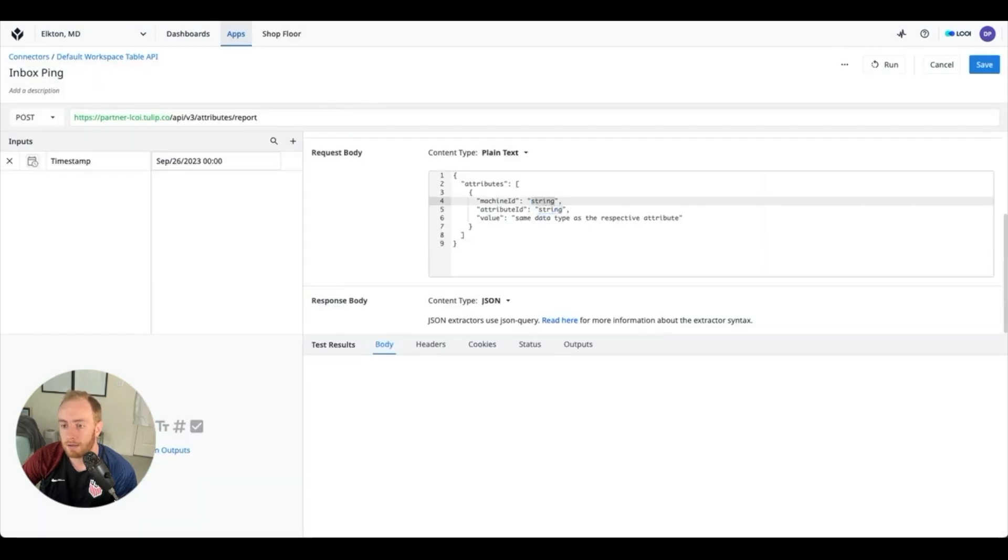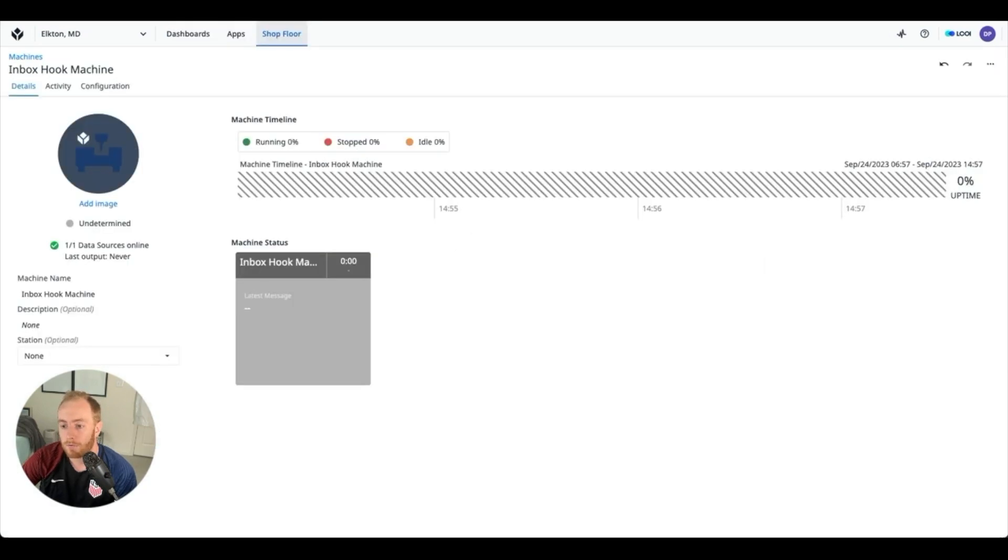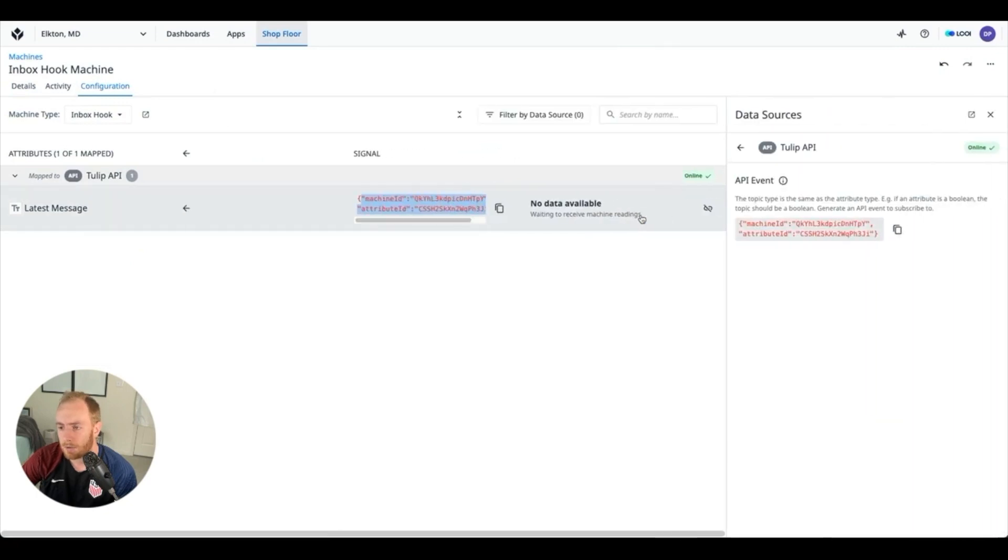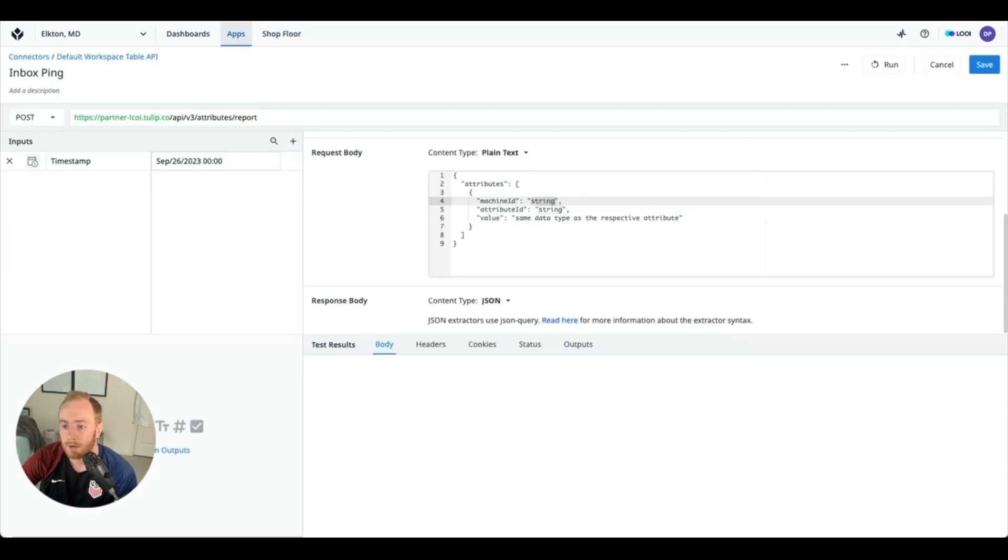Now what we need to do next is fill in the information with what we want to send. So if we go back to our machine, here is this information which we want to copy that contains the machine ID and the attribute ID.